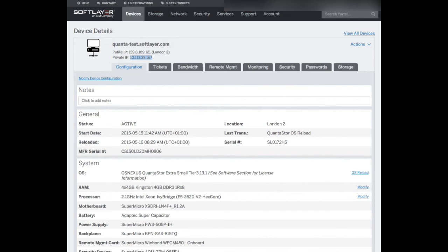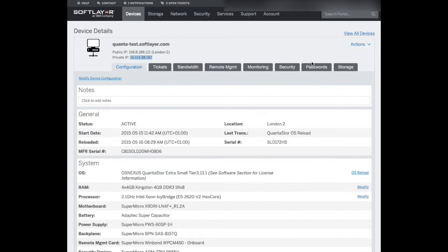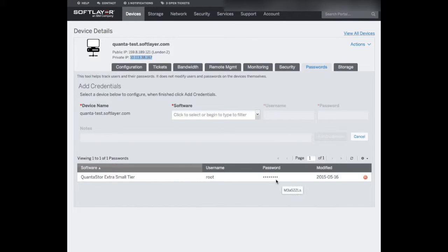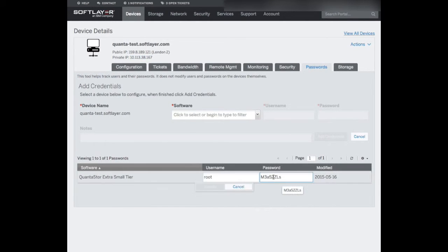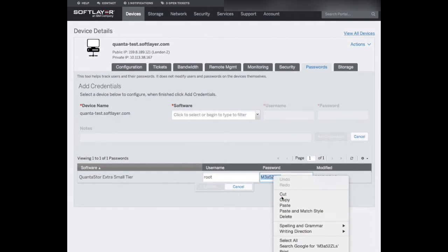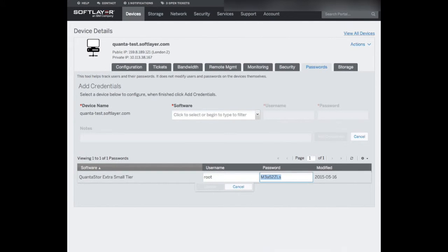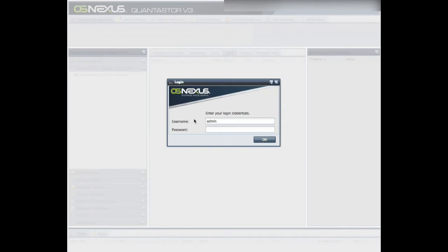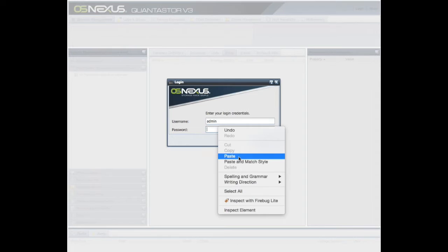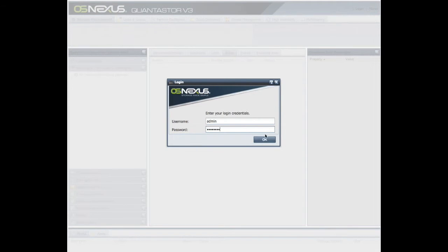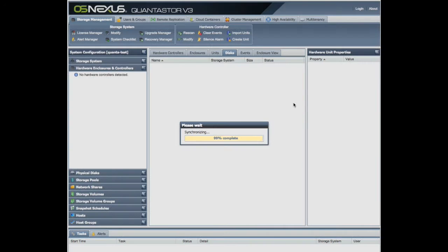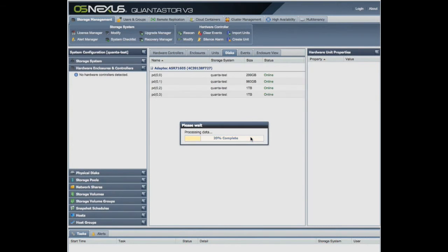Well, for that you go back to your passwords and it's the root password of the machine. So take the root password of the machine, back to our QuantaStor, paste that in, and here is our brand new QuantaStor machine. This is what you'll see when you first log in.